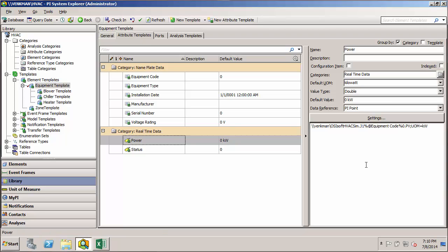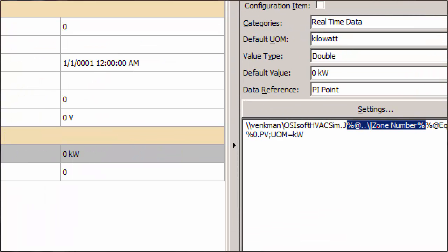The syntax for that is: percent-at, dot-dot-backslash, pipe, then the attribute name Zone Number, and a closing percent sign. It's essentially the same as before except we've added dot-dot-backslash. The pipe just indicates we want an attribute owned by an element. You might be wondering why dot-dot-backslash gets us up to the parent level element.